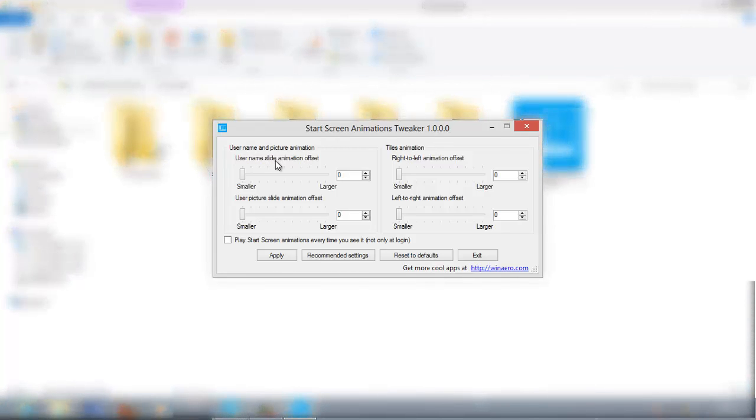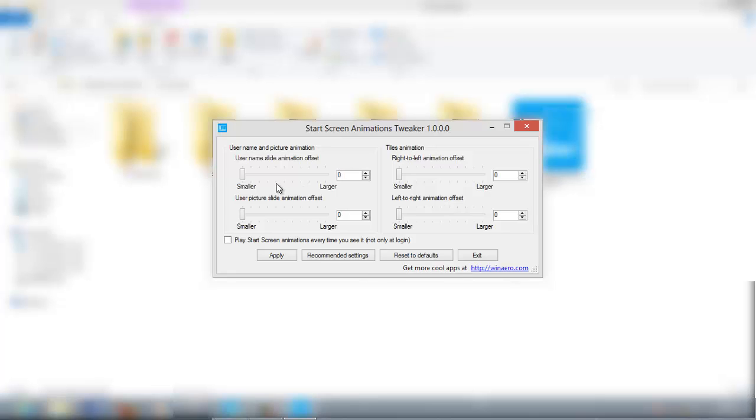username slide animation offset, user picture slide animation offset, right to left animation offset, and left to right animation offset. Every offset has a value ranging from 0 to 5000.